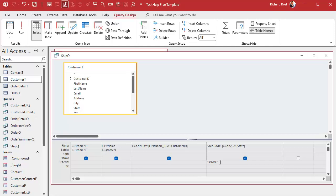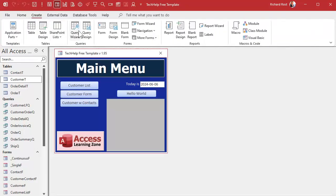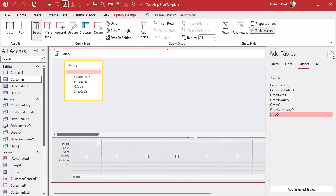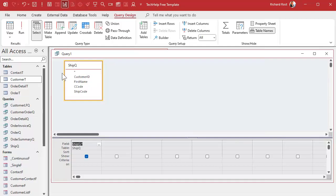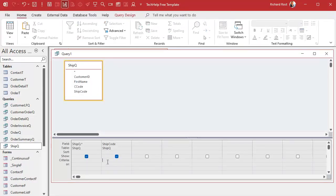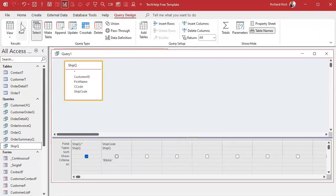What we can do is save the ship queue and make a second query. Create query design, bring in the first query — which is ship queue. Bring in all those fields. Now this first query gets evaluated first, so Access now knows what all of these values are. And you can now say for the ship code, I want R9WA — put that down as a criteria. When it runs — bam, there it is. And if you get it twice, you can hide one so you only see it once.